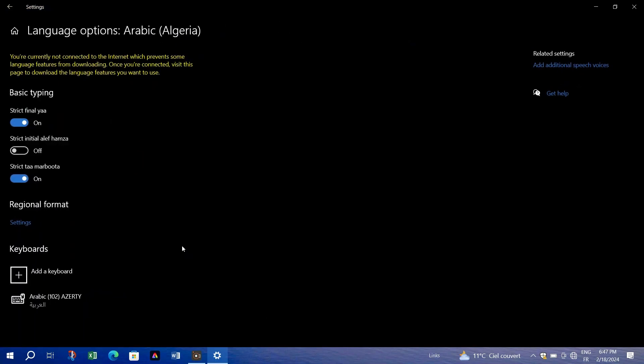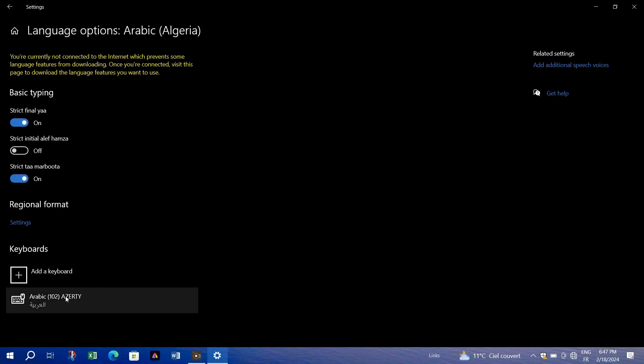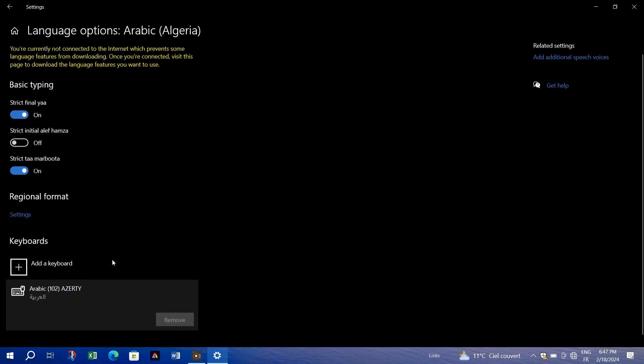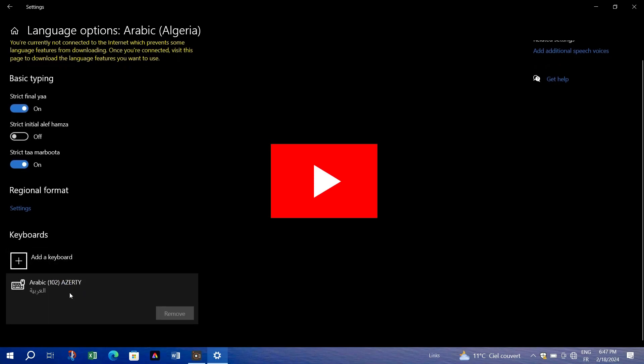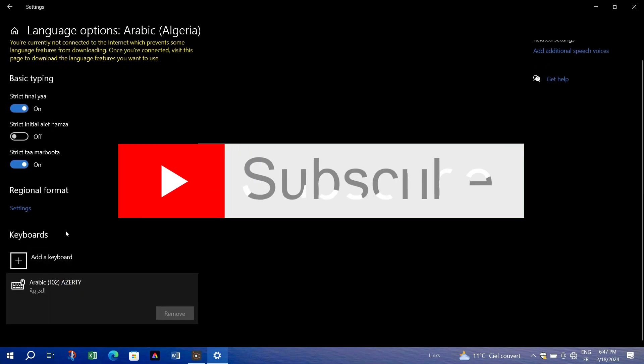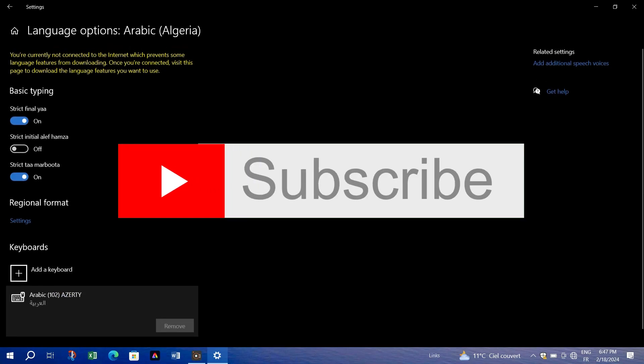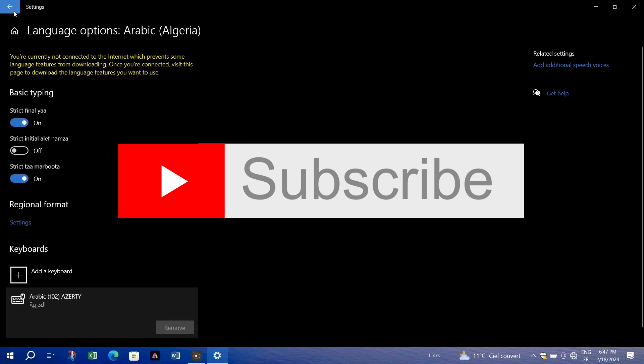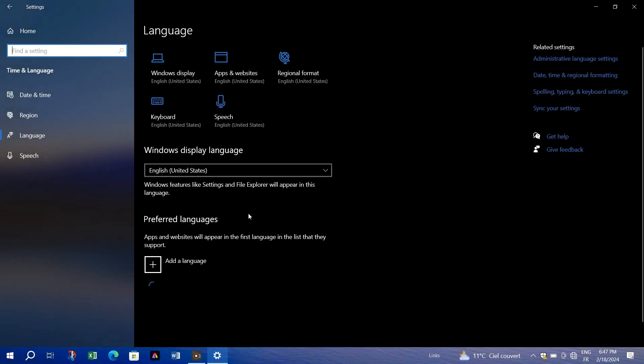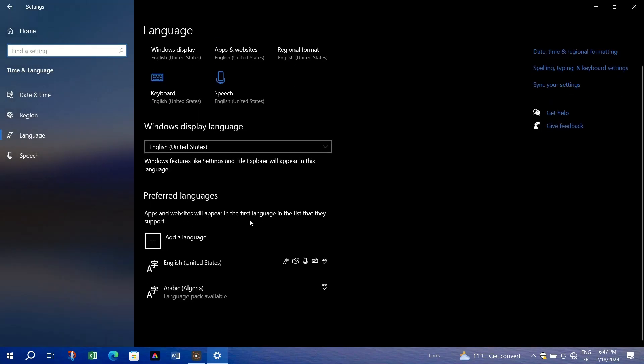Once done, your issue should be fixed. Let me know in the comment section if this resolved your problem. Thank you for watching. Please don't forget to like and subscribe for more.